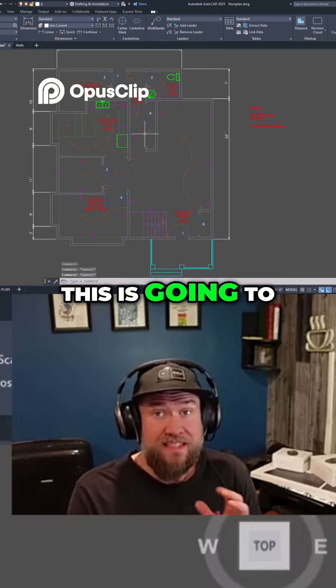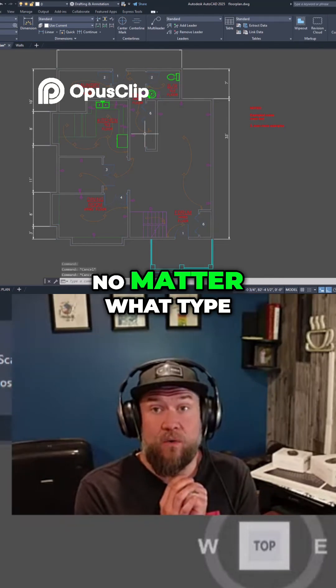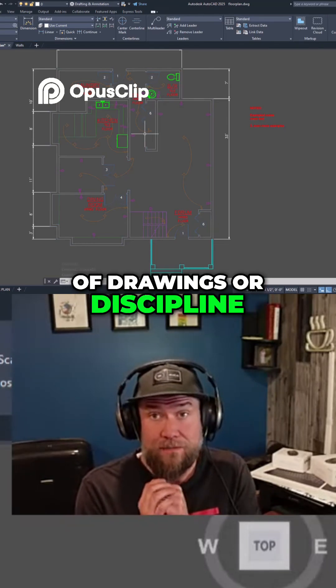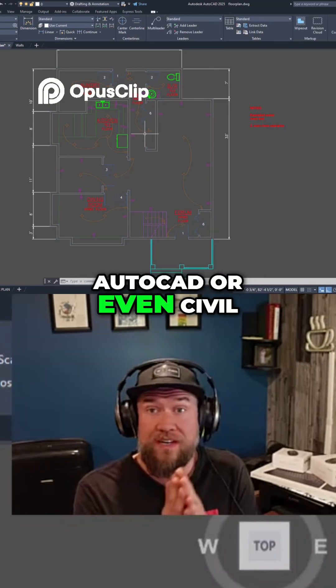This is going to save you a ton of time no matter what type of drawings or discipline you're working in within AutoCAD or even Civil 3D.